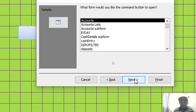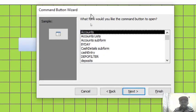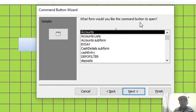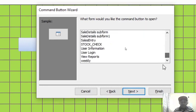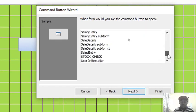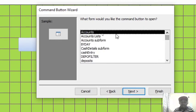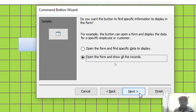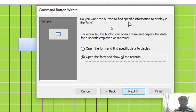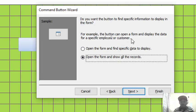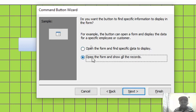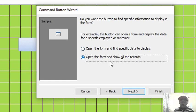And therefore we need to connect forms. That means I have to go with the option of form operations, then I choose open form, then I hit on next. Once I hit on next, I will get to this part: what form would you like the command button to open? Therefore, if you have 20 forms, all of them will be displayed here. For this case, I want to display accounts. And therefore I click on next. Then on this part: do you want the button to find specific information to display in the form? For example, the button can open a form and display the data for a specific employee or customer.